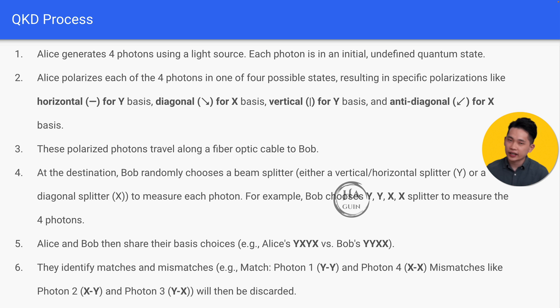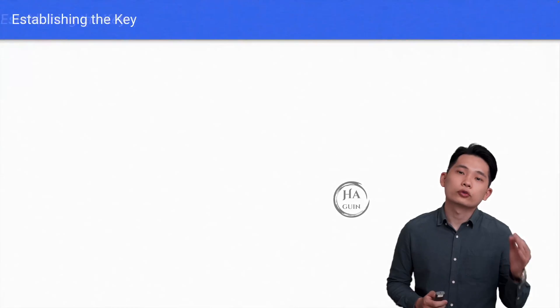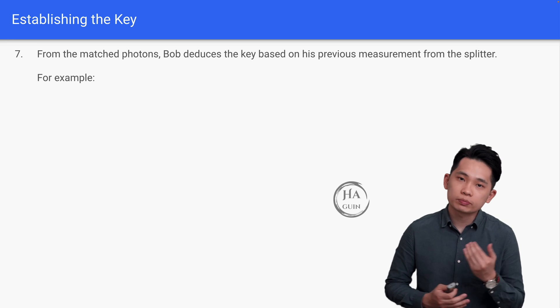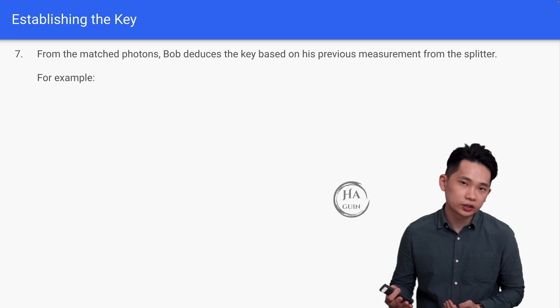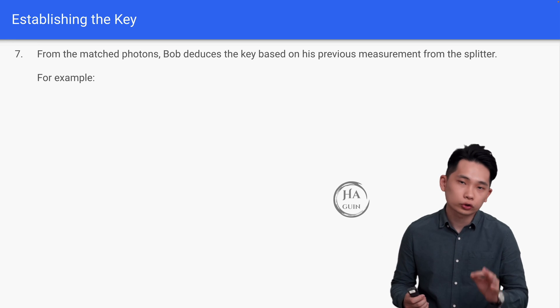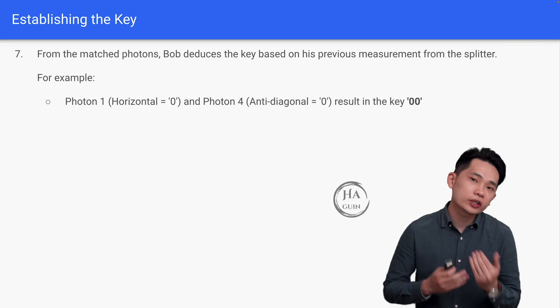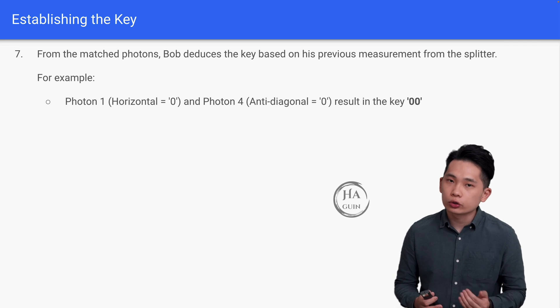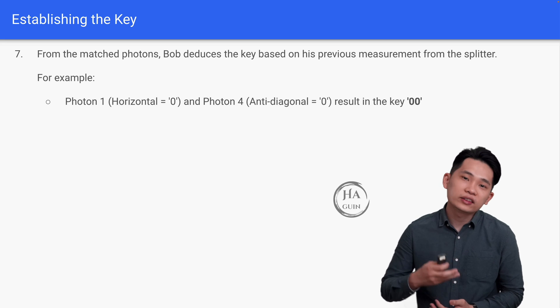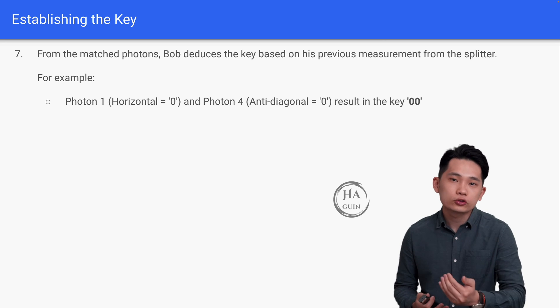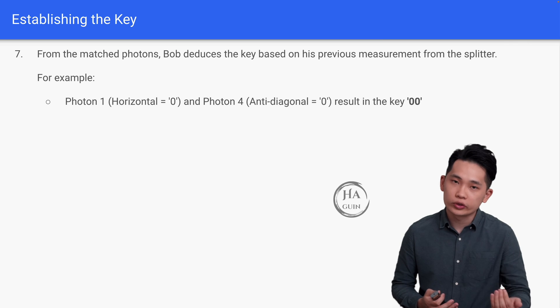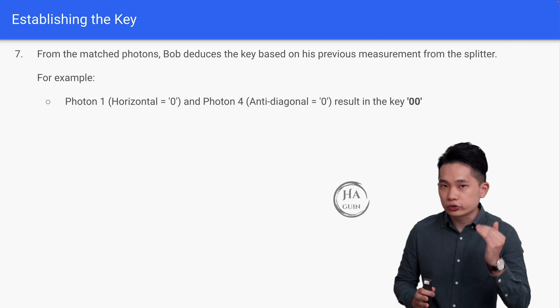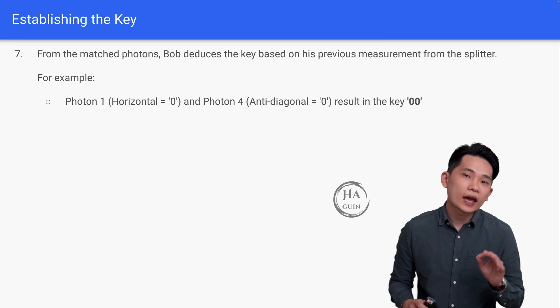From the matched photons, Bob deduces the key based on his previous measurement from the splitter. For example, photon 1 (horizontal = 0) and photon 4 (anti-diagonal = 0) result in the key '00' based on the previous agreement. So the final key would be 00.